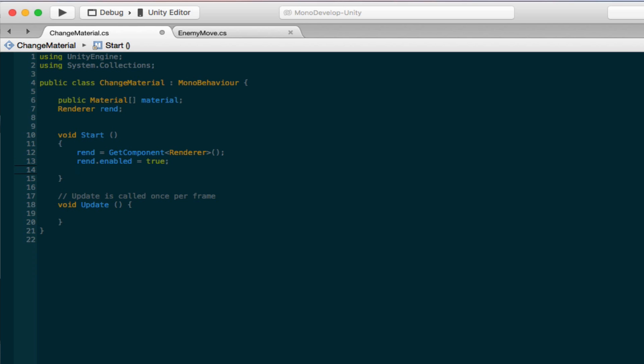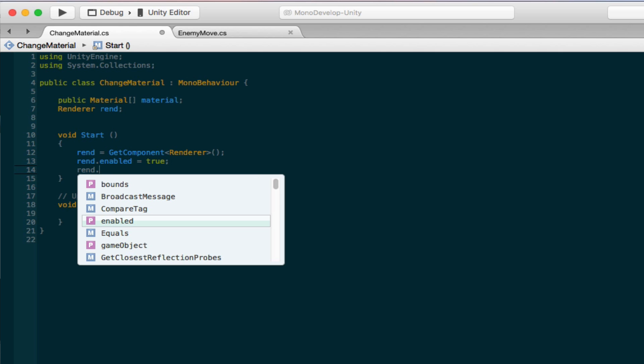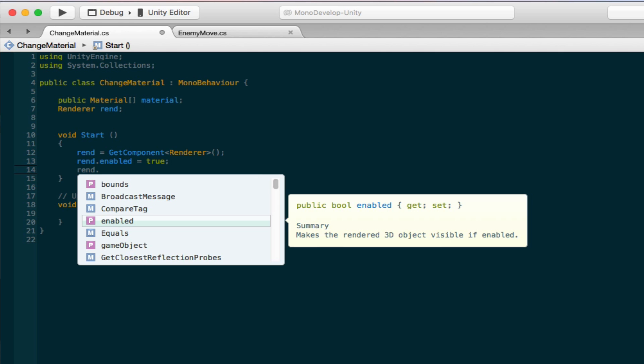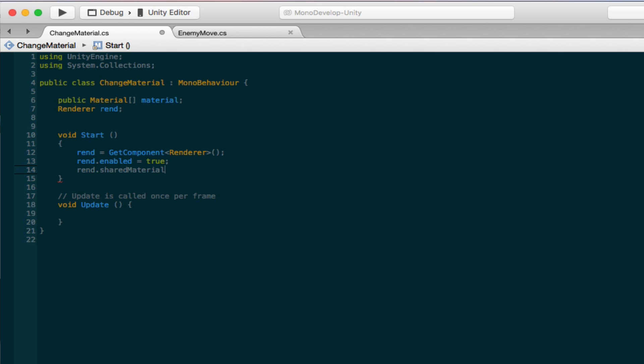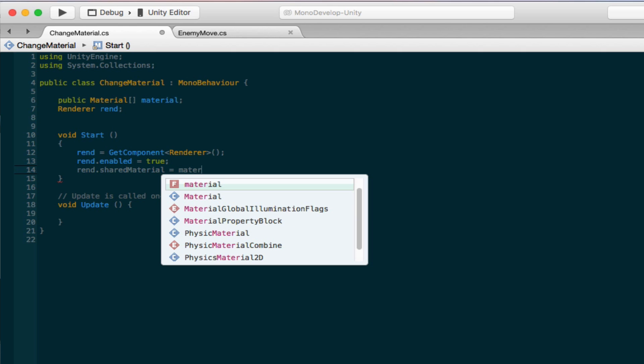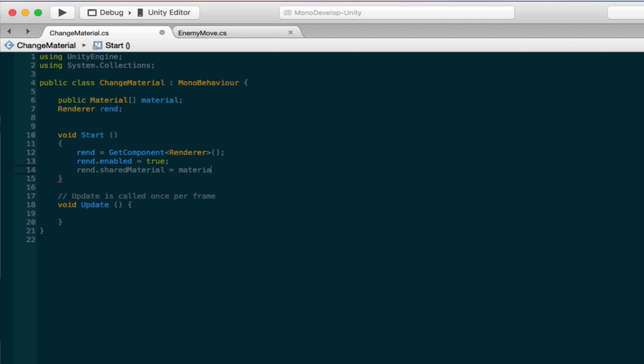So next we're going to set the material of the renderer and do rend.sharedMaterial equals material, and then in brackets put the number you want. So we have, there we go, zero. So this is going to access the first material in materials up here. This is our variable and it's just accessing the first one in the array. So we're going to get rid of update because we're not going to need it.